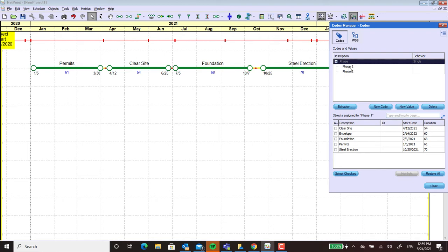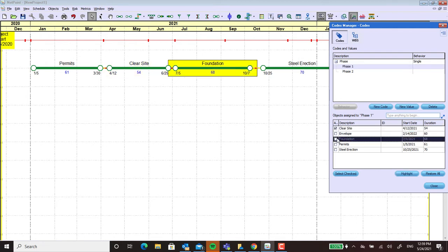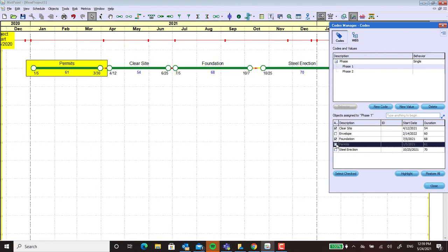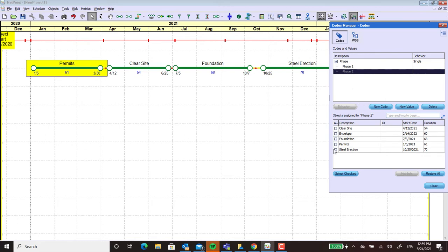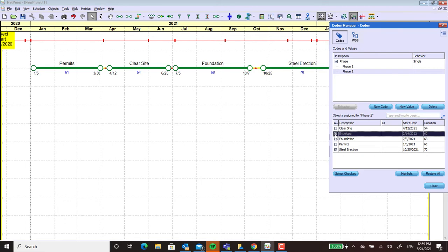So I'm going to go ahead and click on phase one and say clear site is in phase one, foundation is in phase one, and permits is in phase one. And then I'm going to go to phase two and I'm going to add steel erection and envelope.